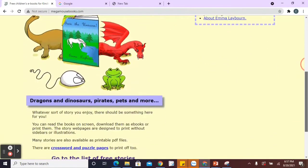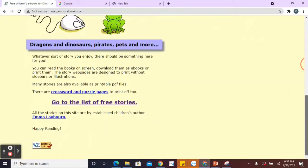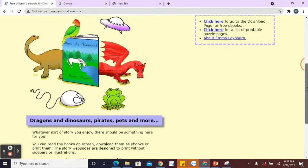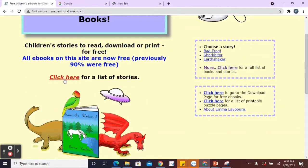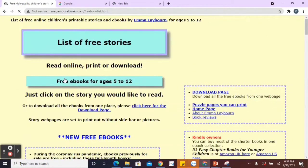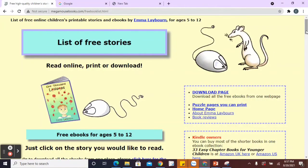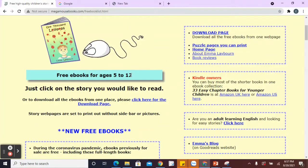Now I'll just show you very quickly. You've got a list of stories there. Go to the list of free stories and things like that. So if you click on there, this has got lots and what I really like about this. You've got books from the ages of five to twelve.